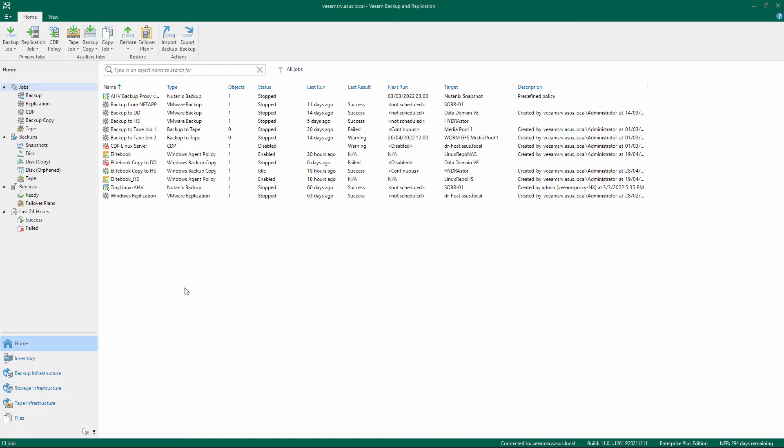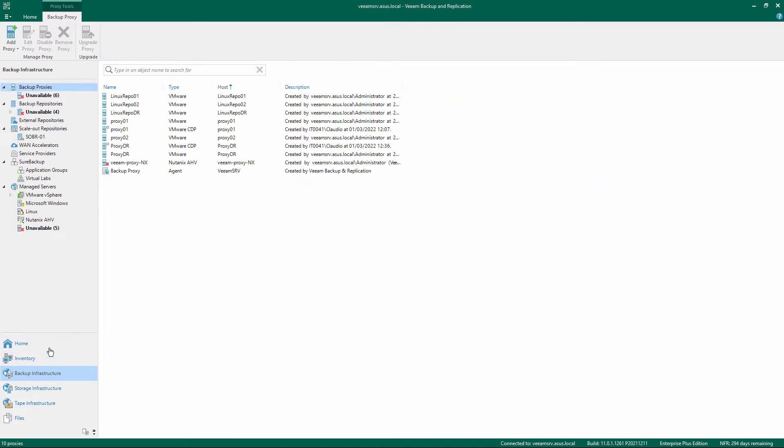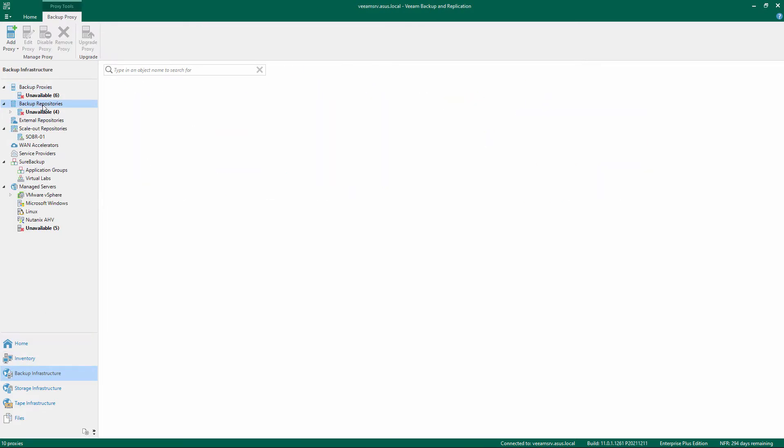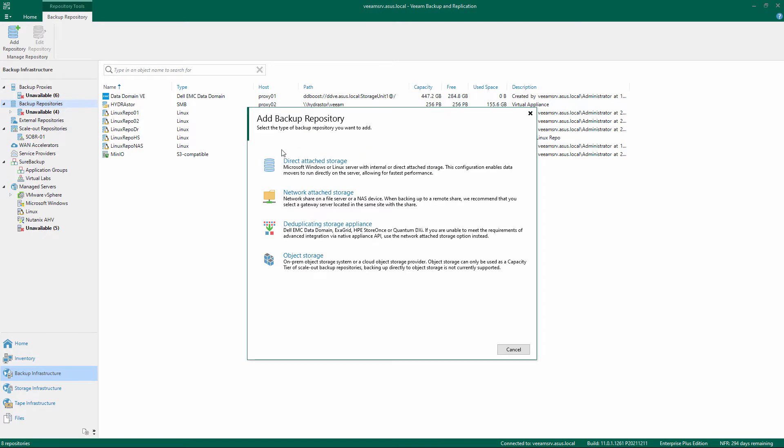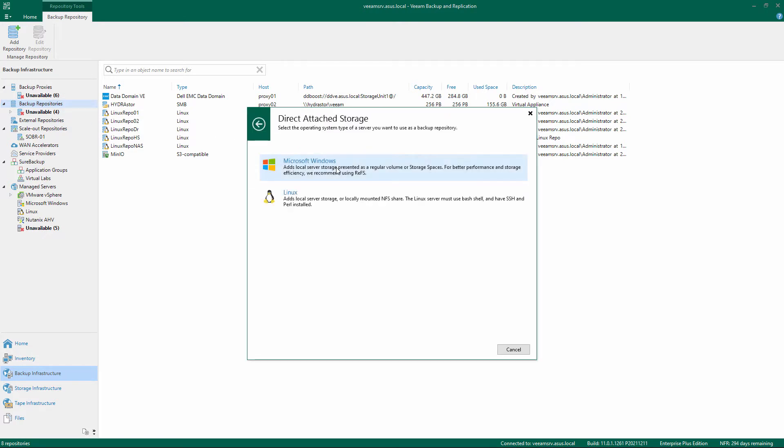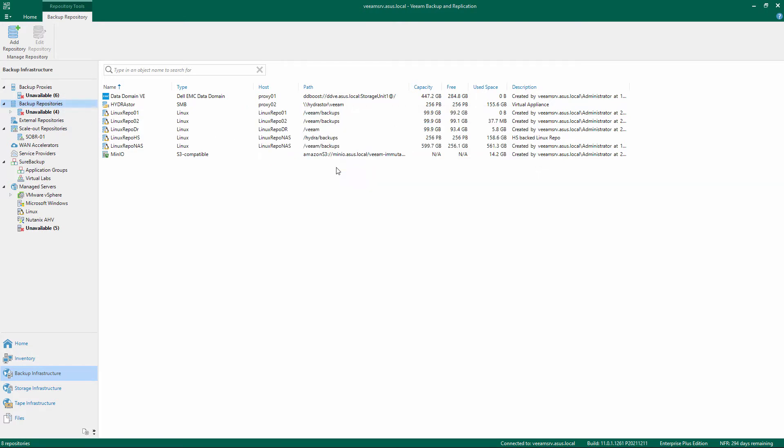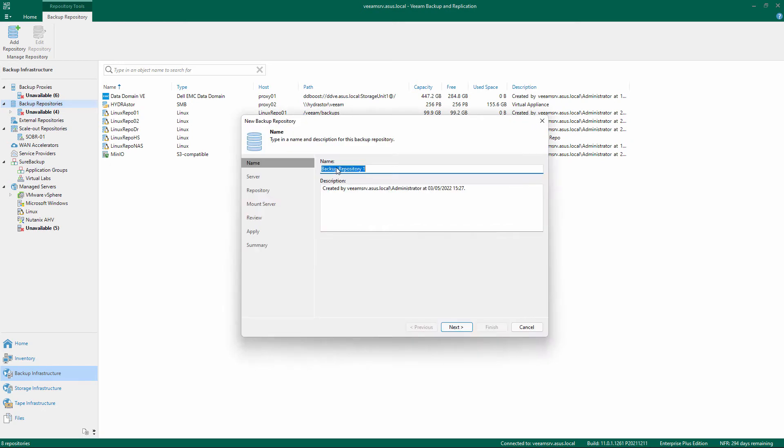Select Backup Infrastructure on the bottom left menu. Right-click Backup Repositories and choose Add Backup Repository. Select Direct Attached Storage and Microsoft Windows.